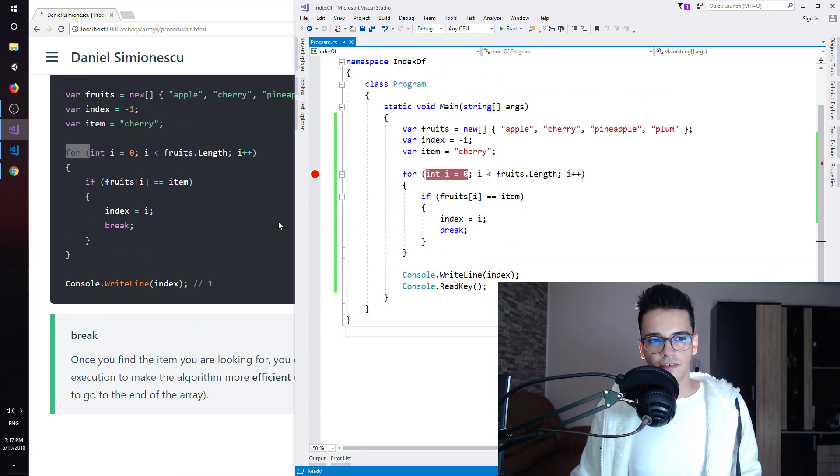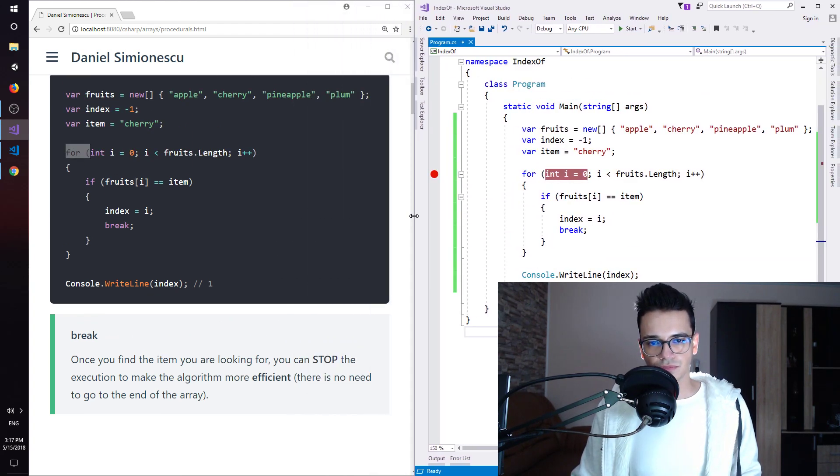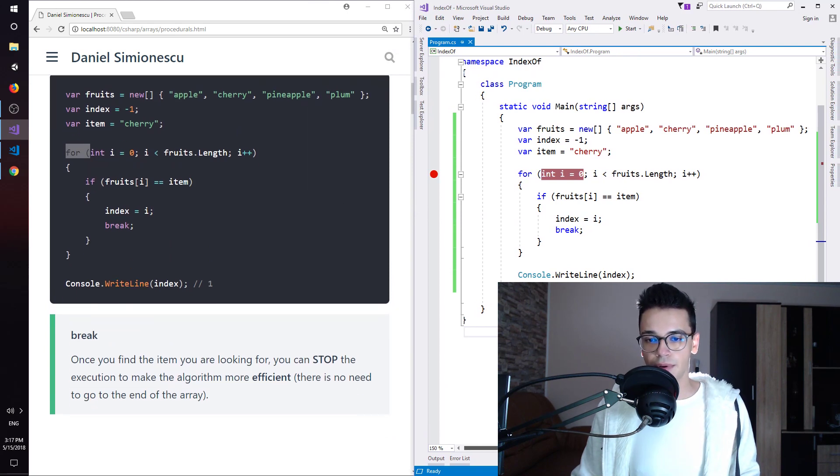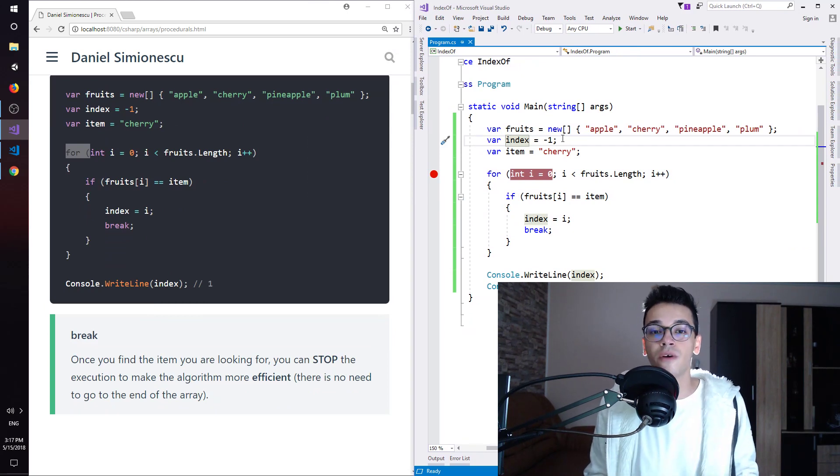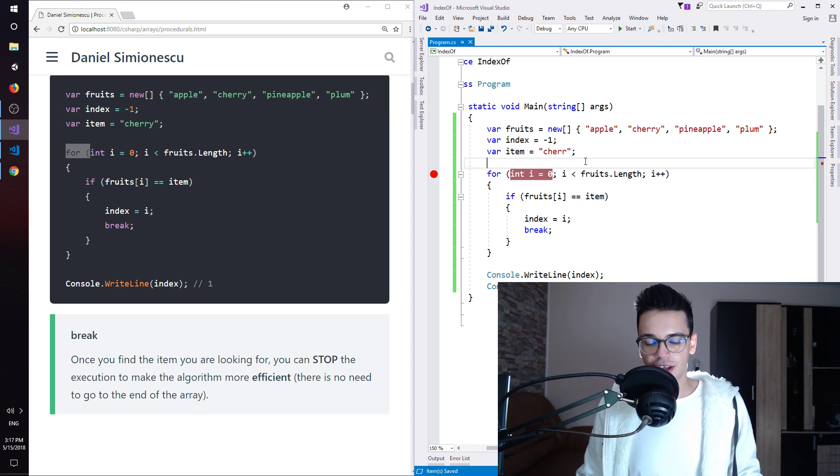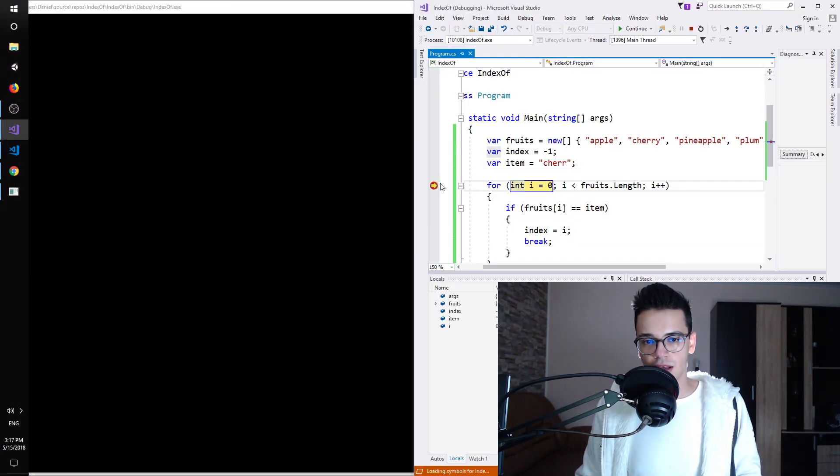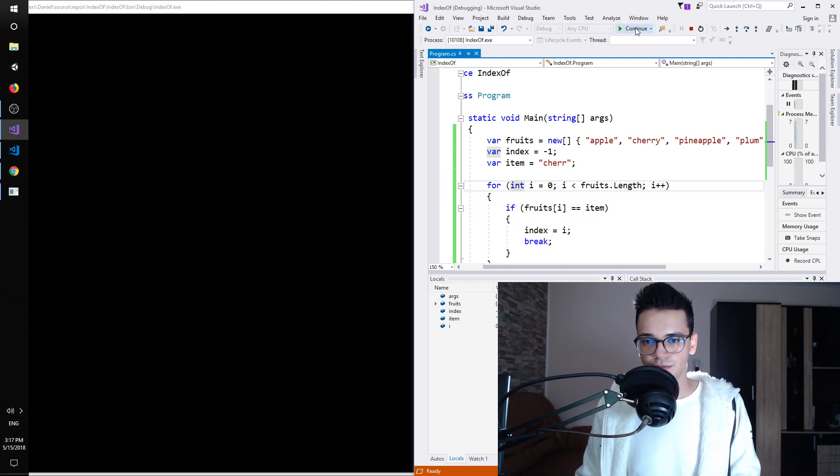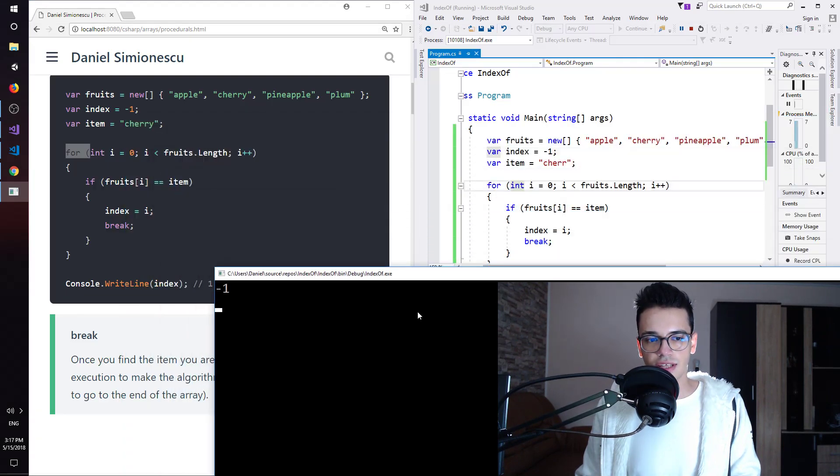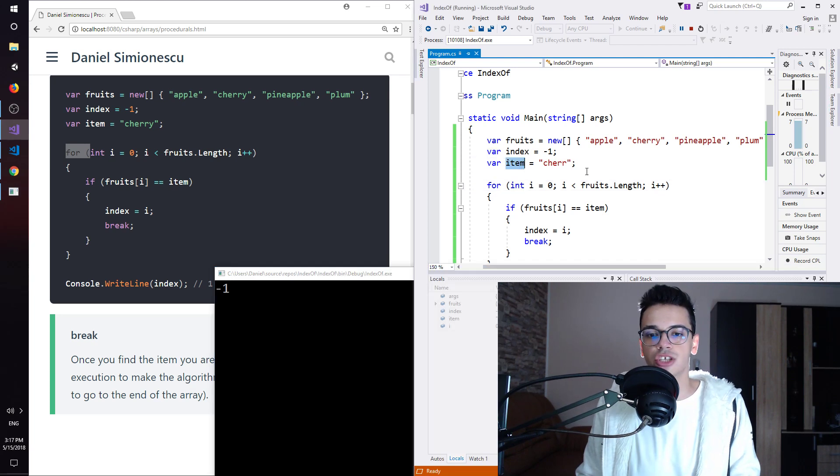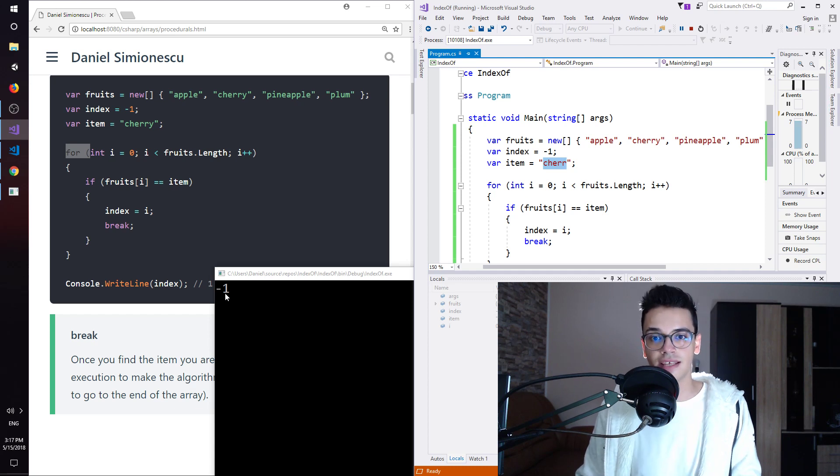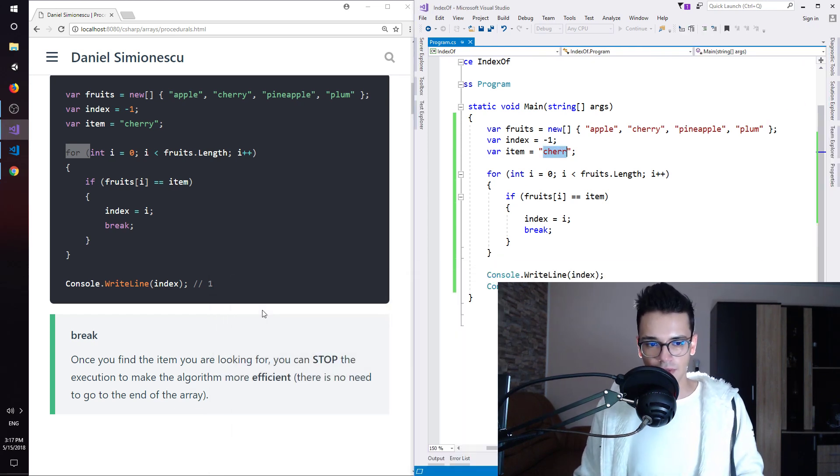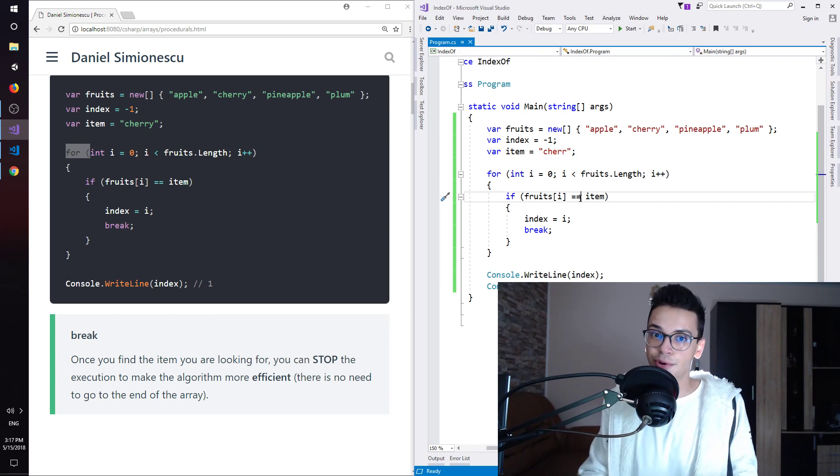So this is how you can find the index of an item. As I said, just to recap, you need an index set to minus one. So this is the initial. This is when we don't find anything. If we just say chair and try to run this F5. And I didn't want to run this. So let's try to remove the breakpoint and continue. You are going to see that we have still minus one. So the index is not changed because there is no such item. There's no chair in our fruits array. So this is why the index remains minus one. Cool. So this is how you implement IndexOf in C-sharp procedurally.